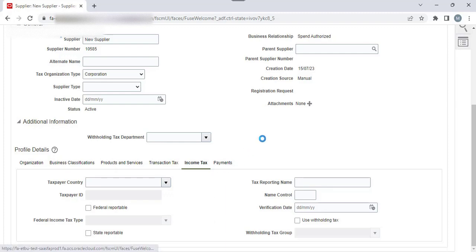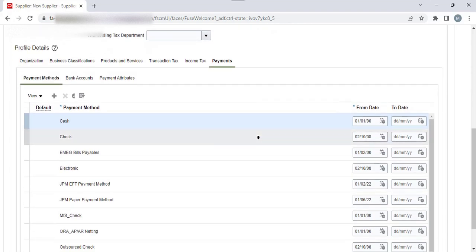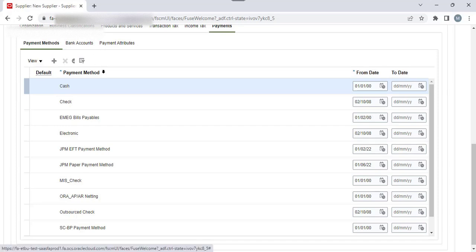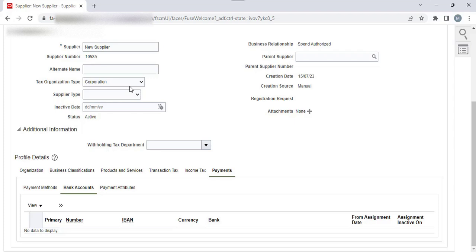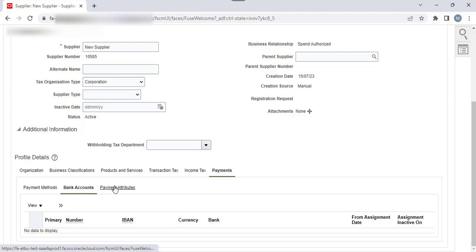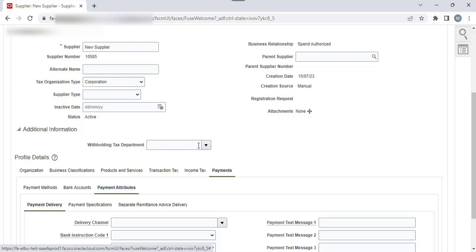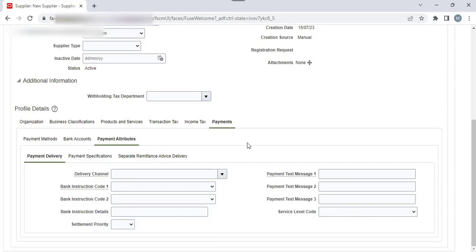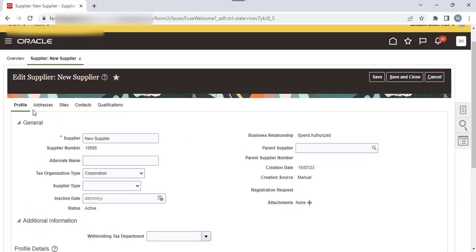Navigate to the Payment tab. Here you can provide the default payment method and bank account details. You can provide these details at the profile level or at the address level. You can set the default payment method, payment specifications, separate remittance and delivery. That completes the first tab — Profile. Now let's go to the second tab — Address.